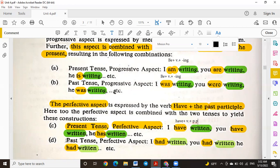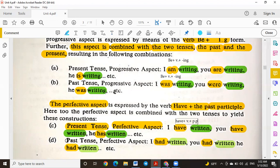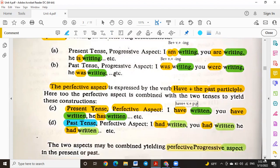In the past tense, we use 'had' with all pronouns — I, we, you, they, he, she, it. The past tense is easier than the present tense because you only need 'had' with all pronouns. For example: 'I had written,' 'You had written,' 'He had written,' etc. So the perfective aspect uses 'have' or 'has' in the present, or 'had' in the past. The progressive aspect uses am/is/are plus verb with -ing for present, and was/were plus verb with -ing for past.